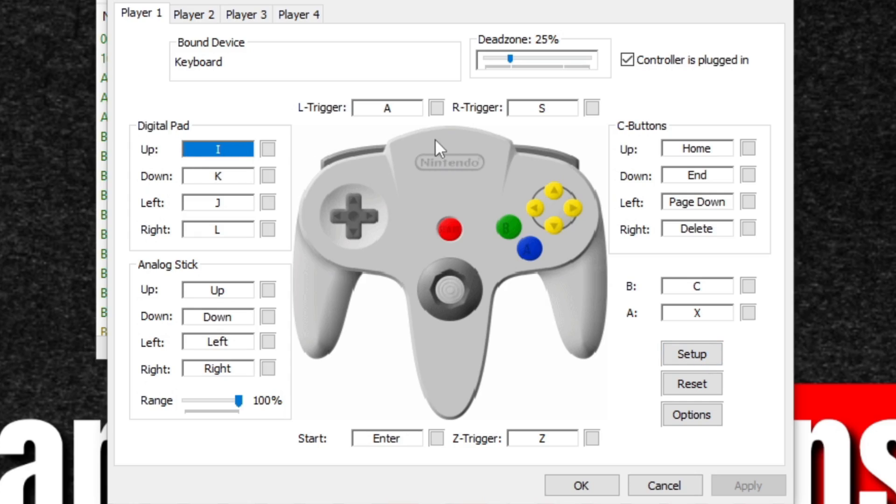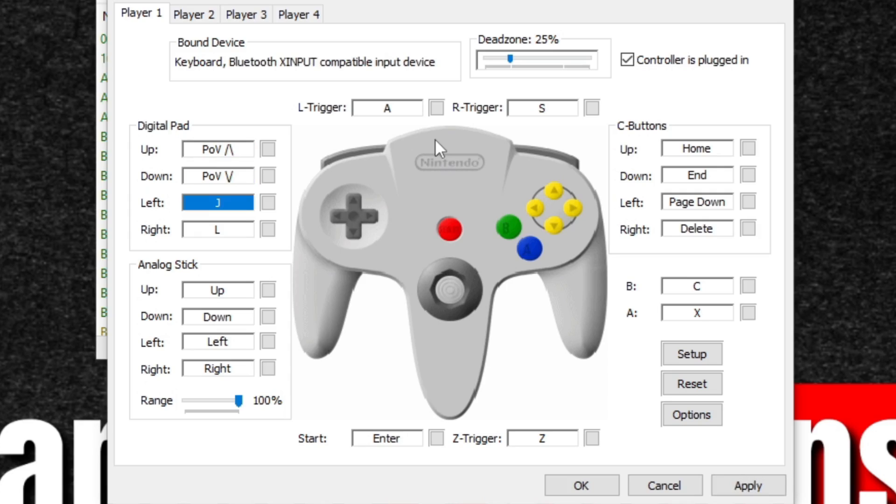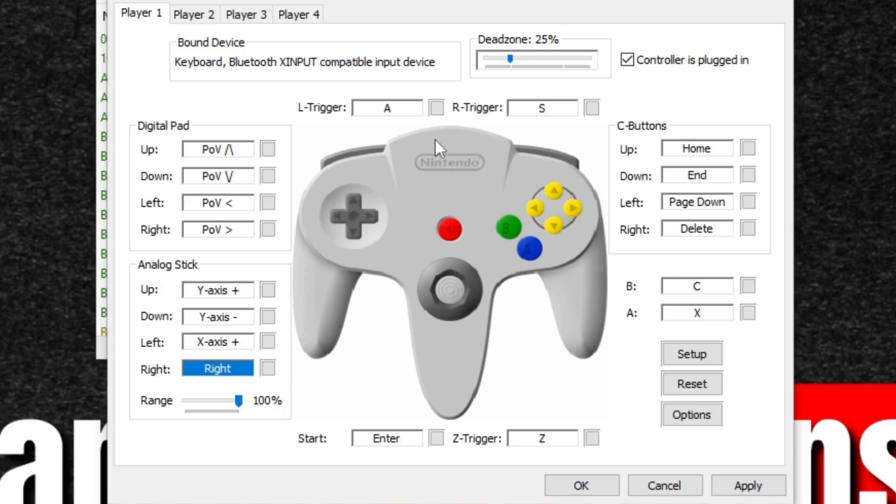So right now I would just hit the up button on my Xbox One controller. Now it wants down, left, right. Now for my analog stick, I'll push it up, down, left, right.